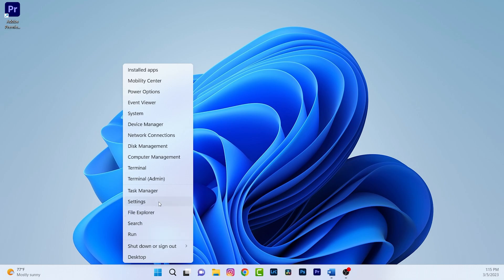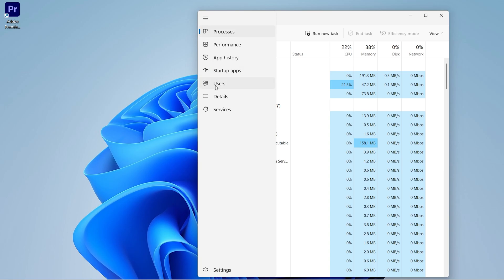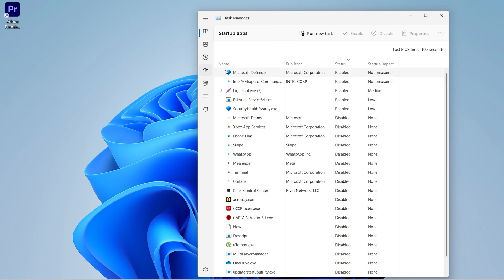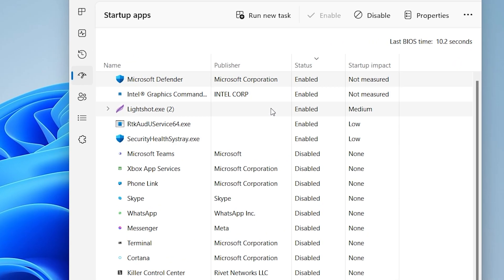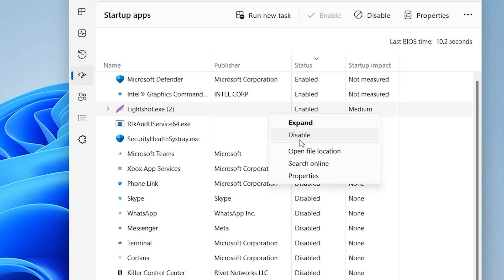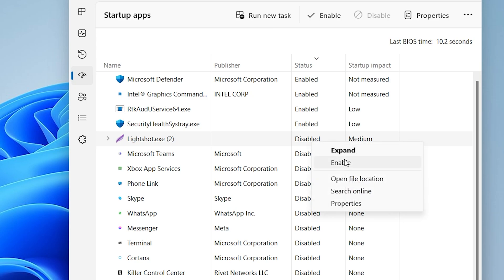Now it's time to disable some startup programs. Open Task Manager and click on the Startup Apps option. You can see different applications listed here. To disable one, right-click on the program and click Disable. To re-enable it, right-click and click Enable.